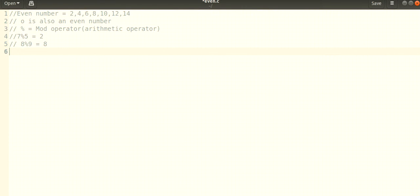Using the mod operator, we can check if a number is divisible by two. For example, five mod two equals one, so five is not an even number. But six mod two equals zero, so six is an even number.